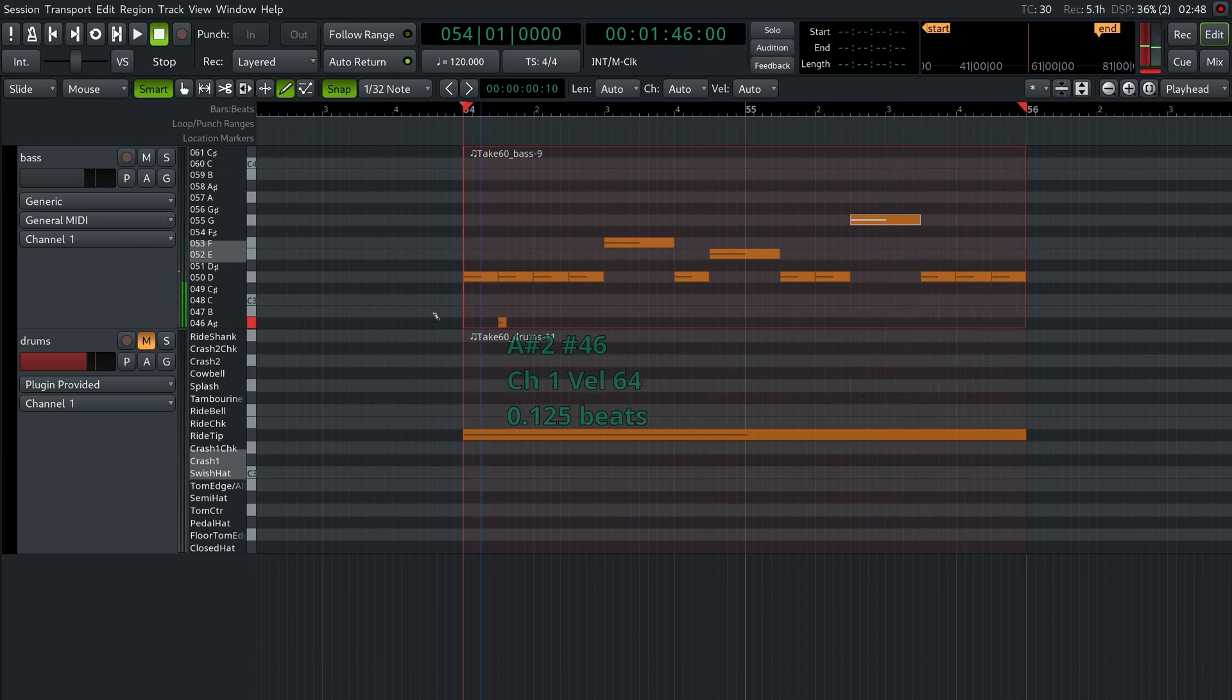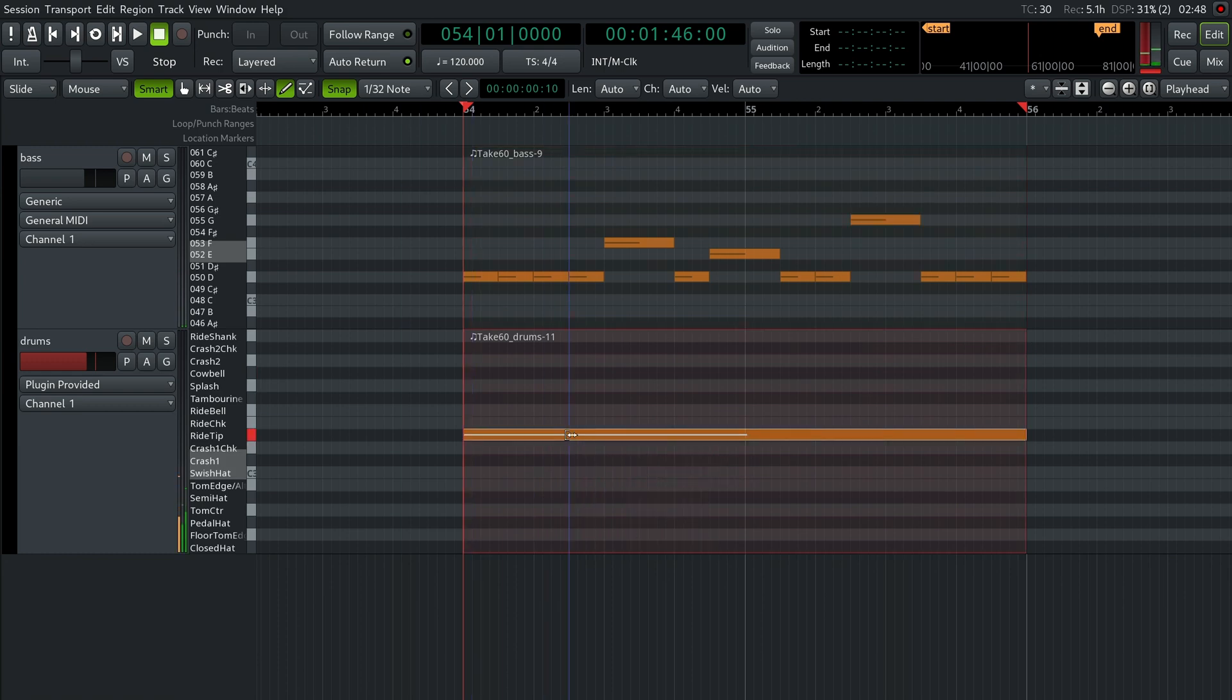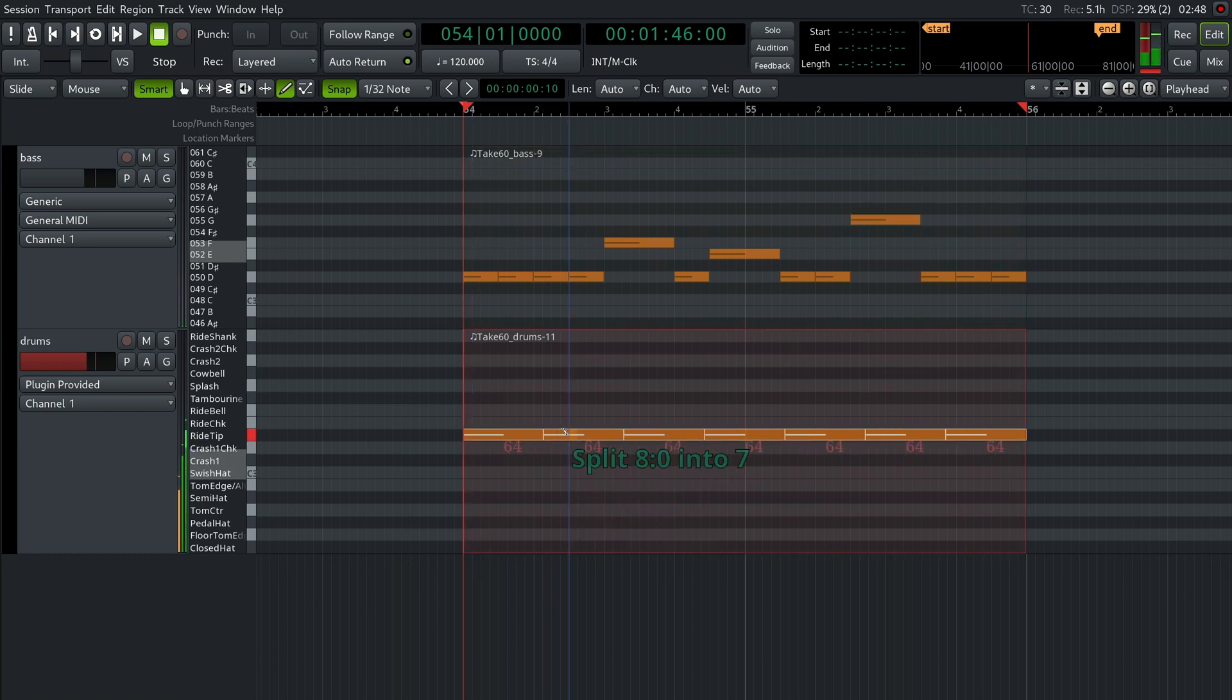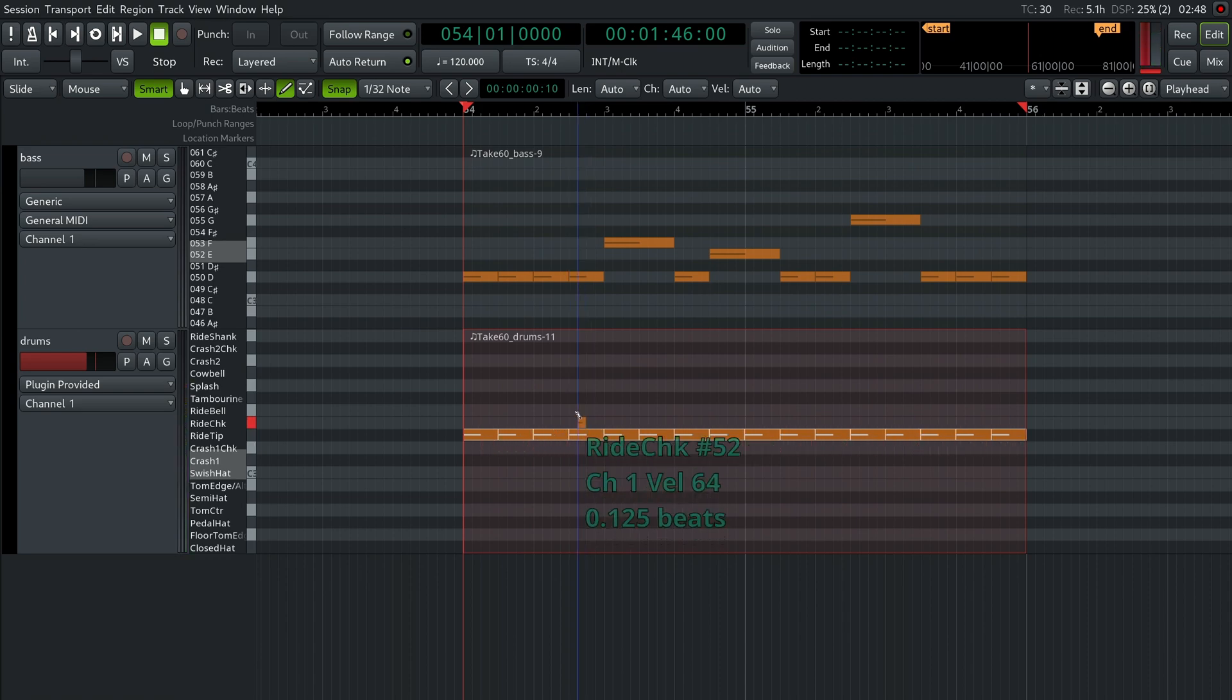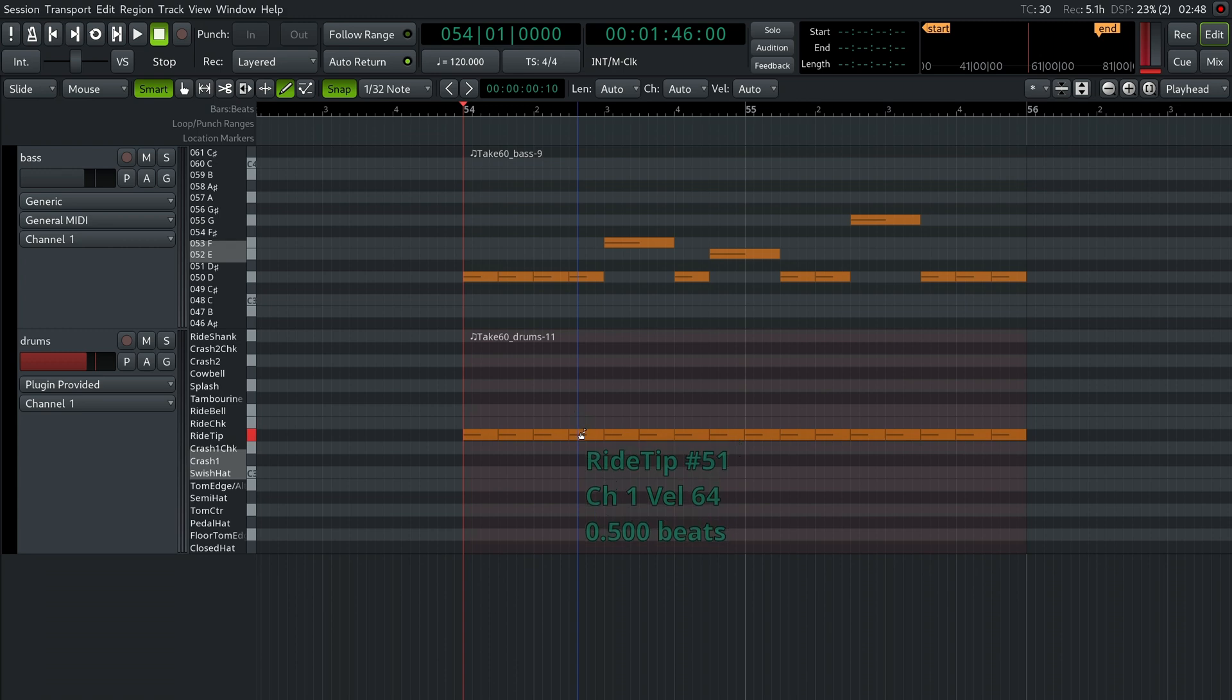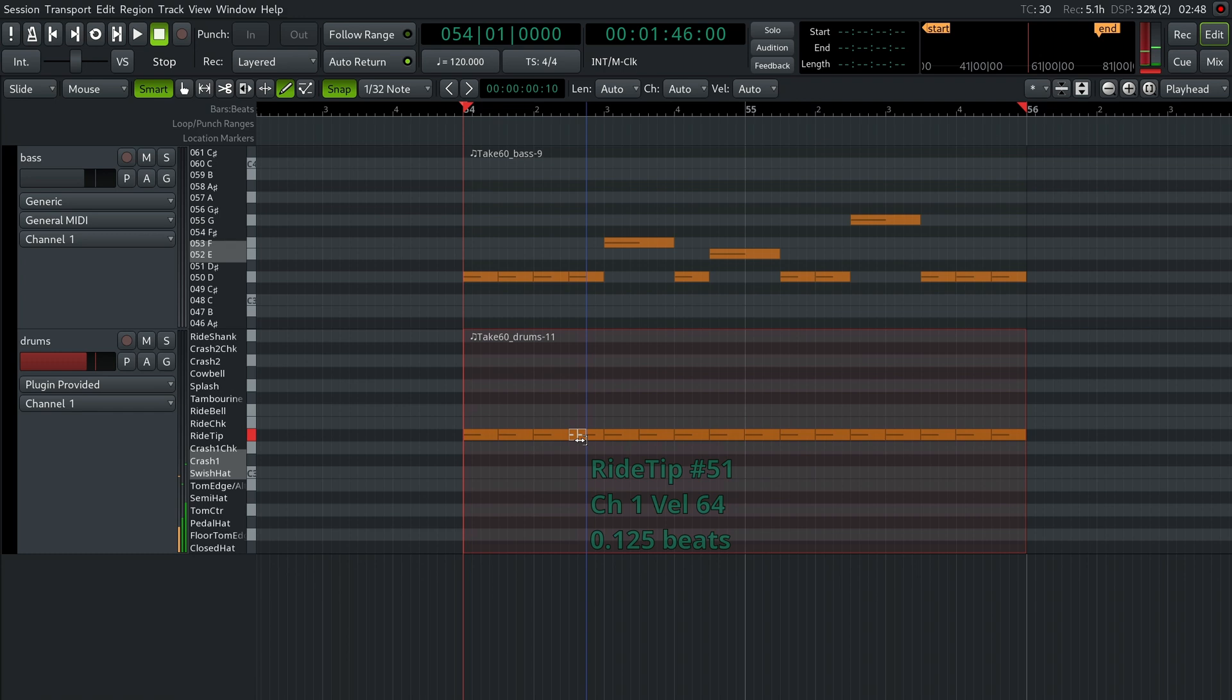Let's unmute the drums track and do the same. Select the note and split it into 16 notes. Press Escape, select this note and press S to split it again to get two sixteenths, and then select the left sixteenth note and split it into two thirty-seconds.